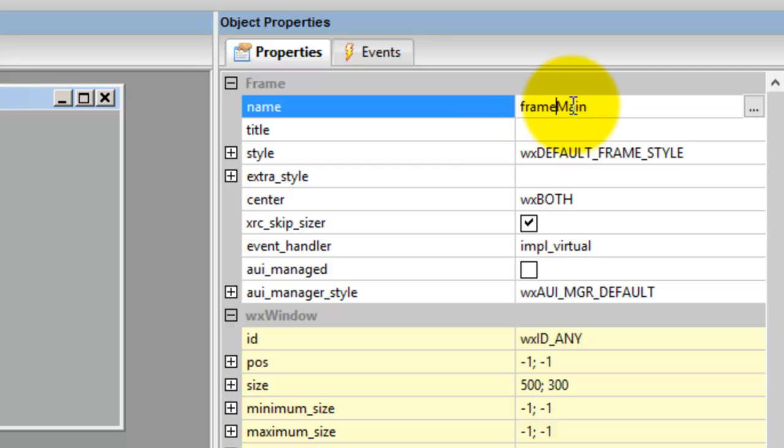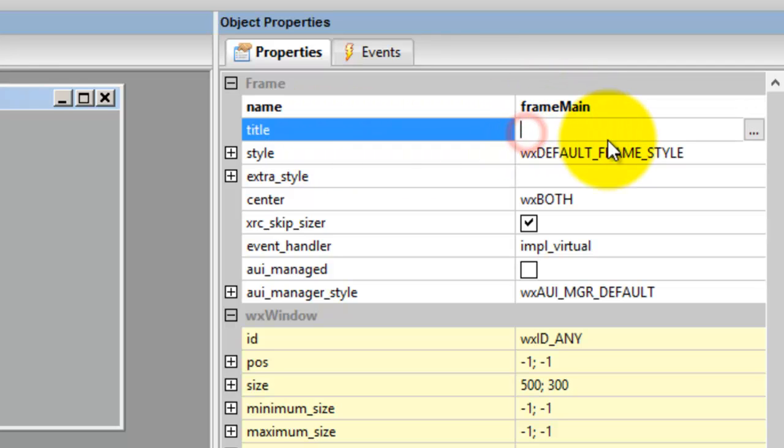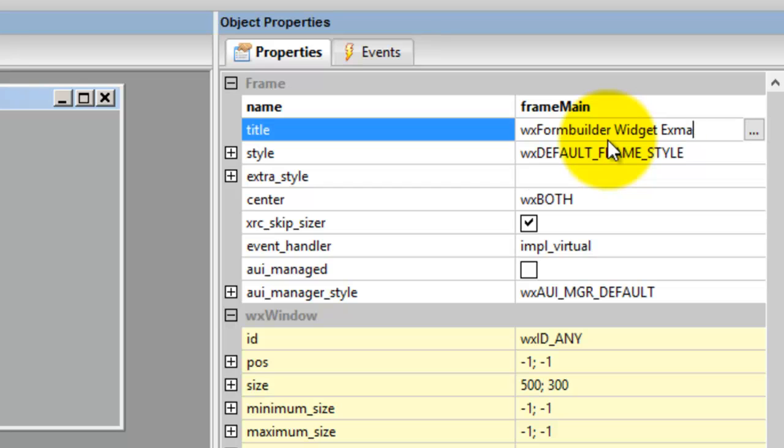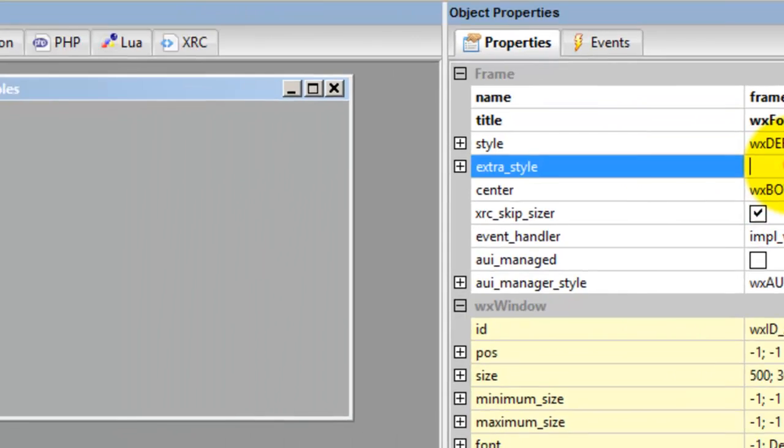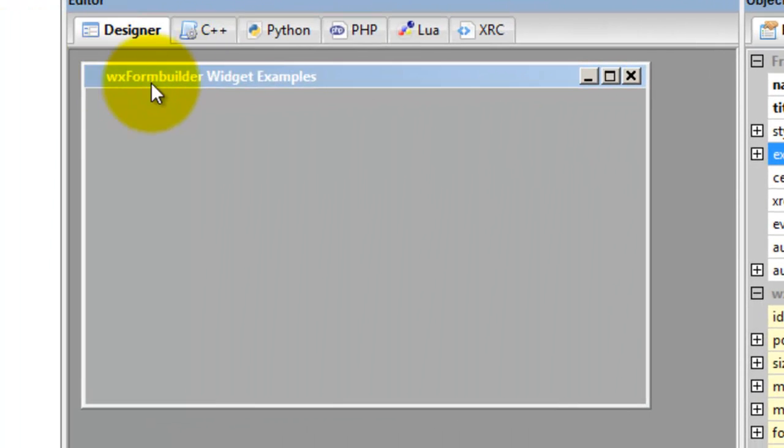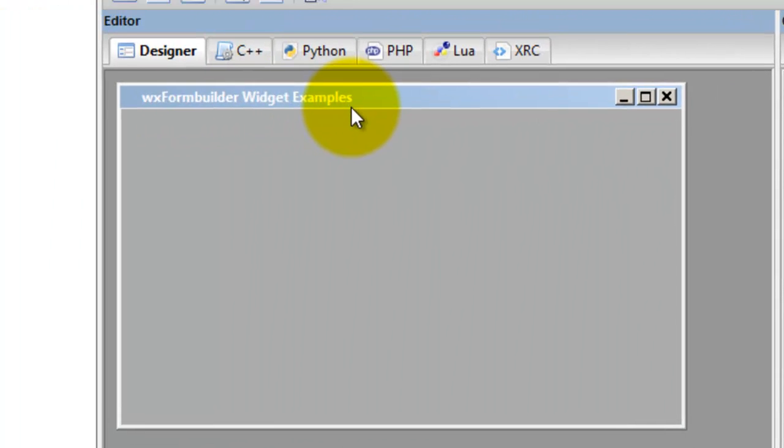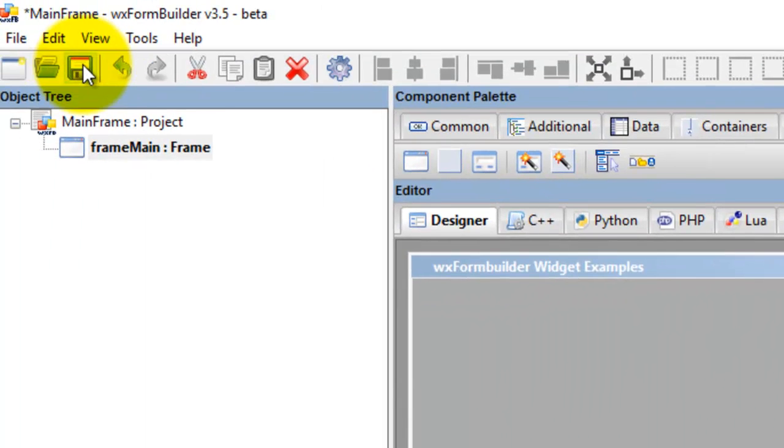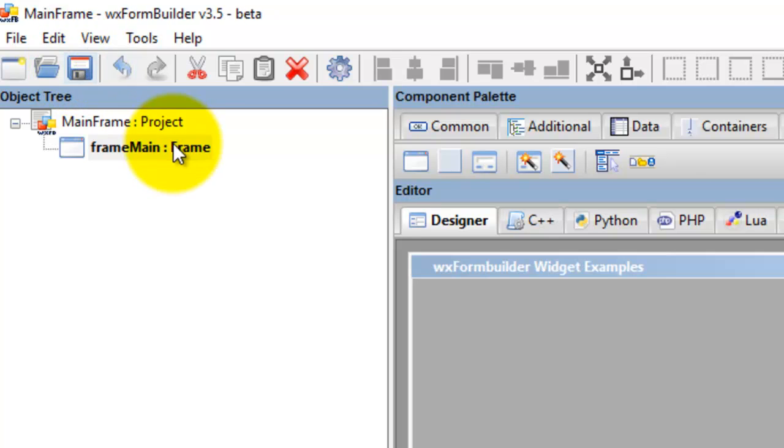Then you give it a title, and we go wxFormBuilder Widget Examples. So there's a title there, and then save that.